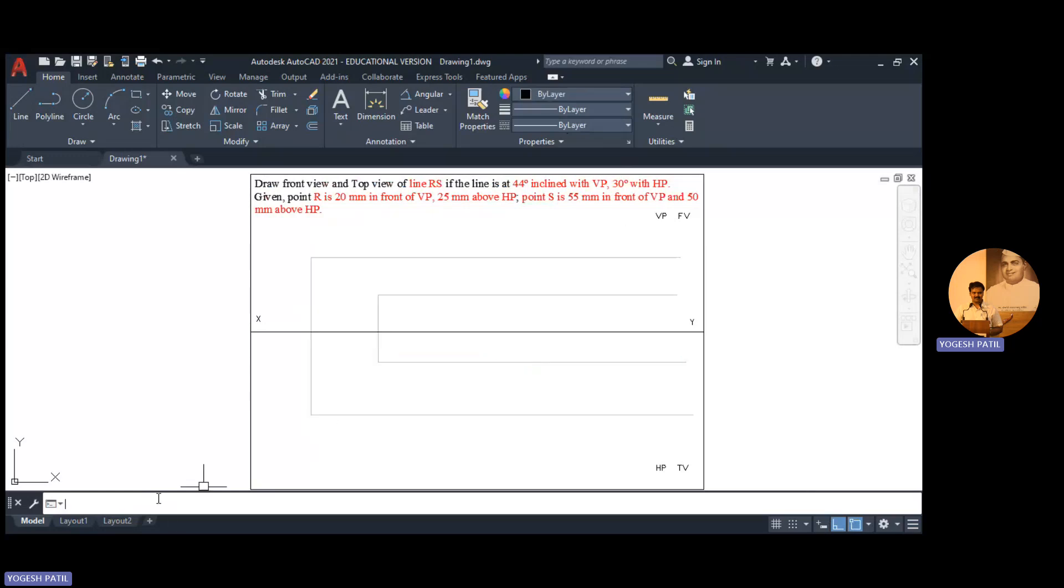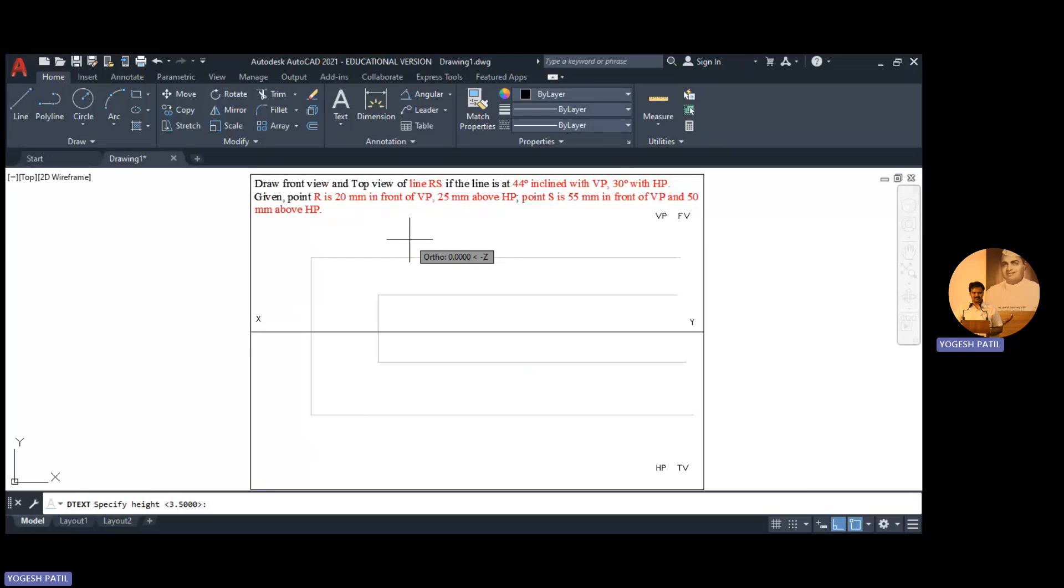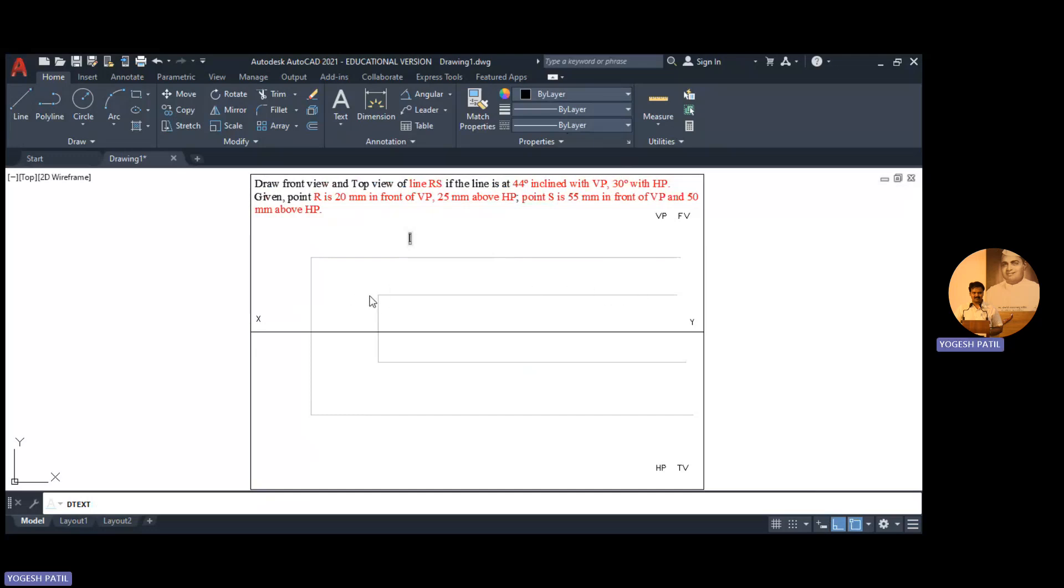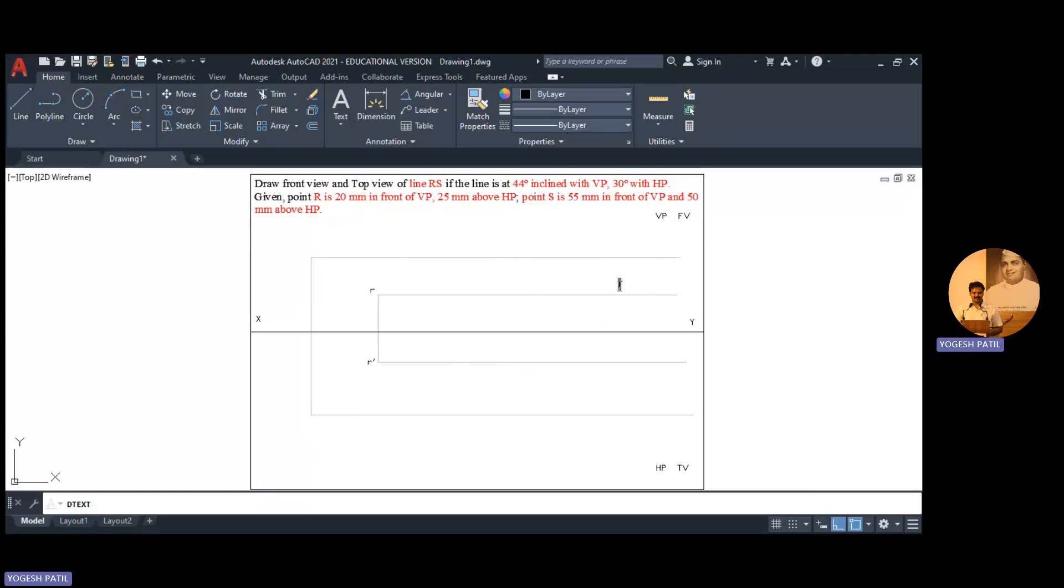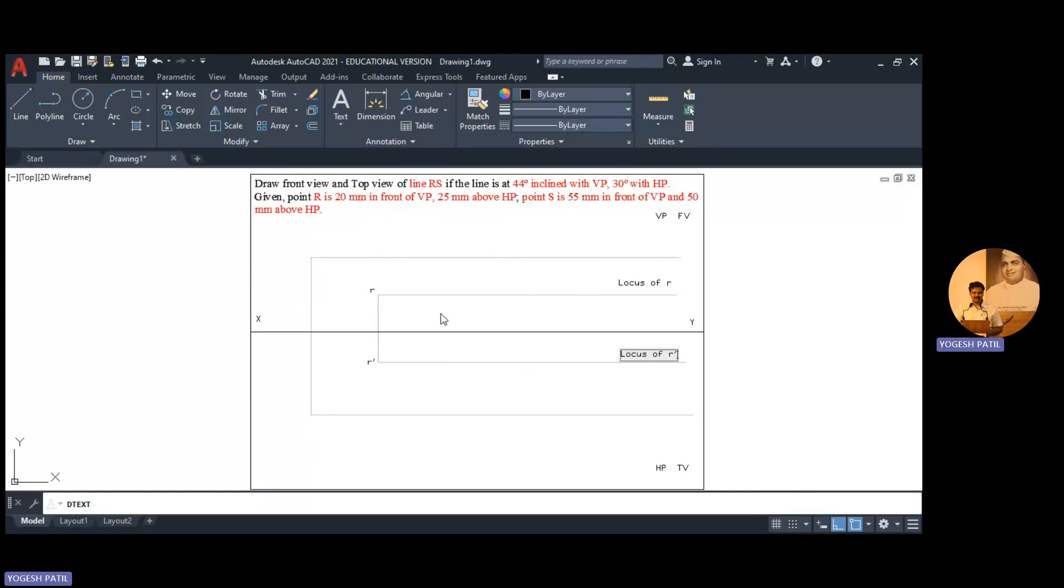In layer select color index color 9. Now we give the nomenclature to the points. I open the text, type the text in command line, specify start point, height is 3.5, angle is 0. So this is point R, and this point is R dash. This is locus of R.